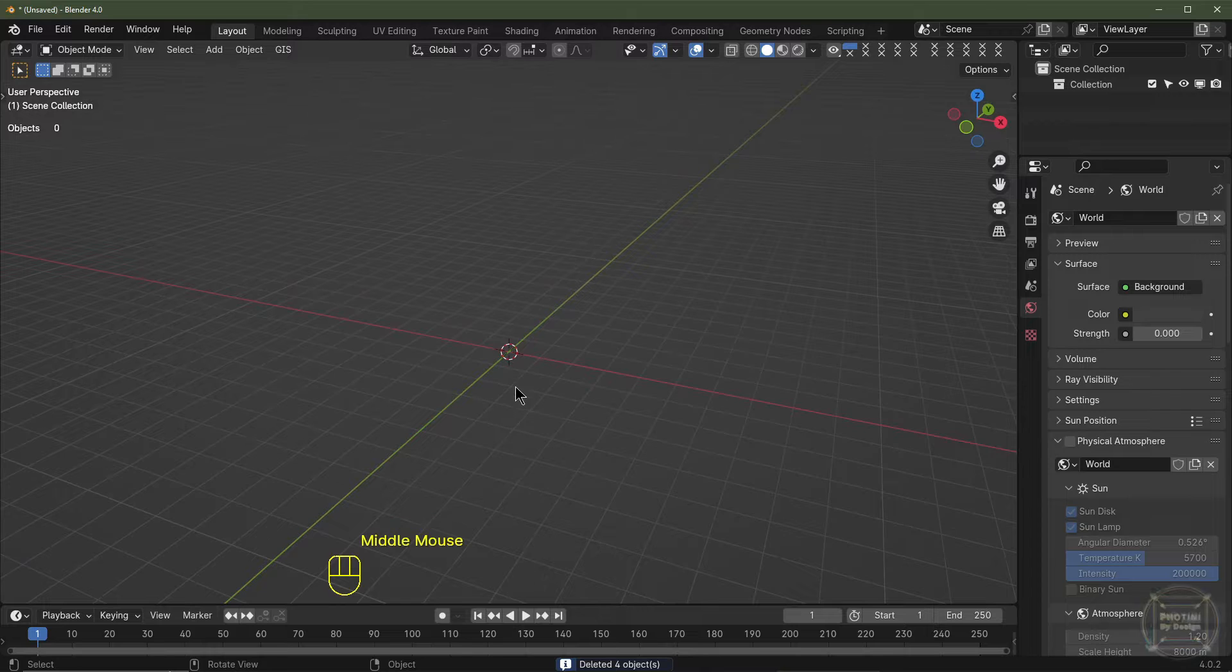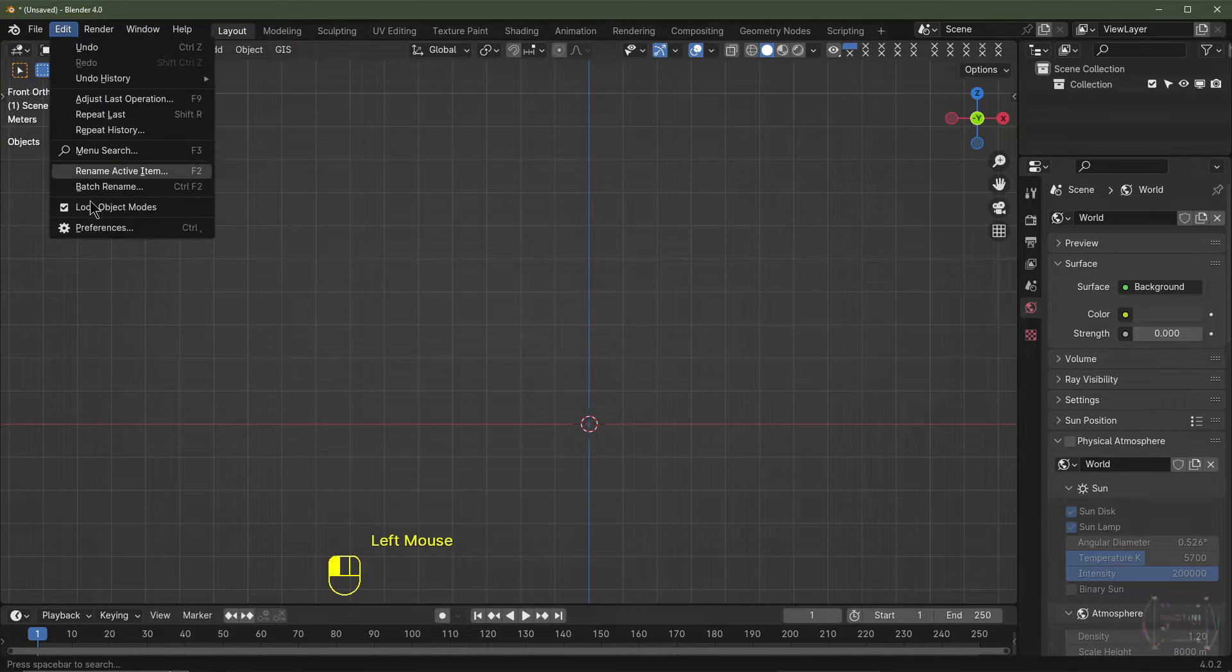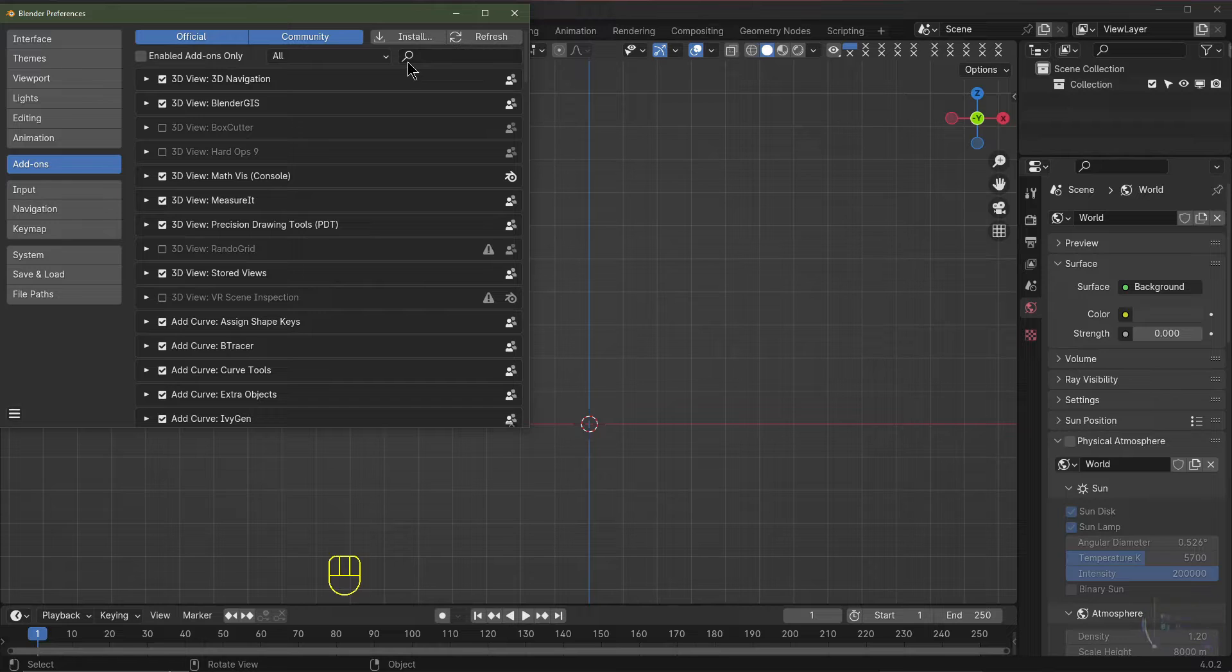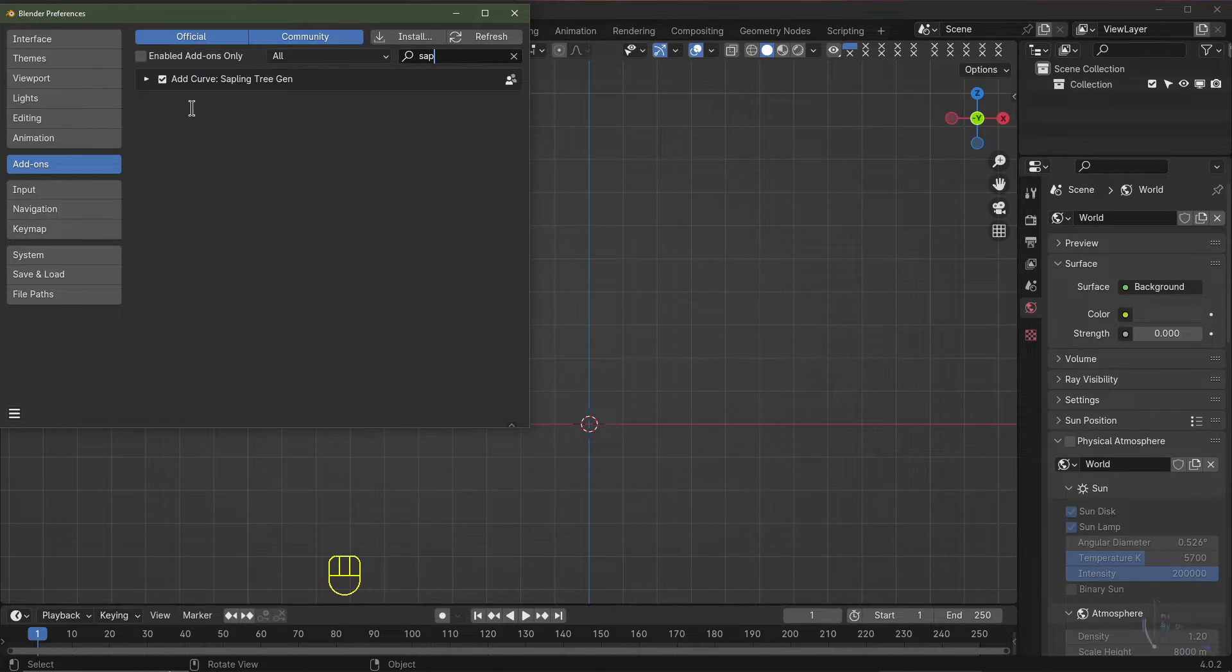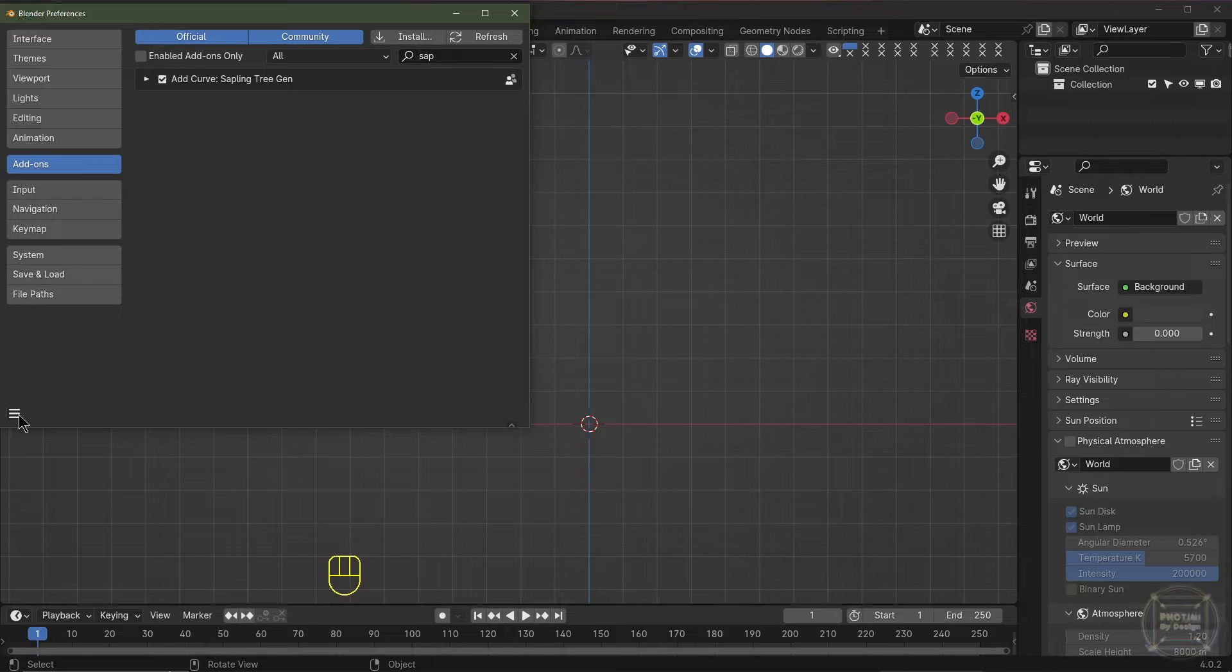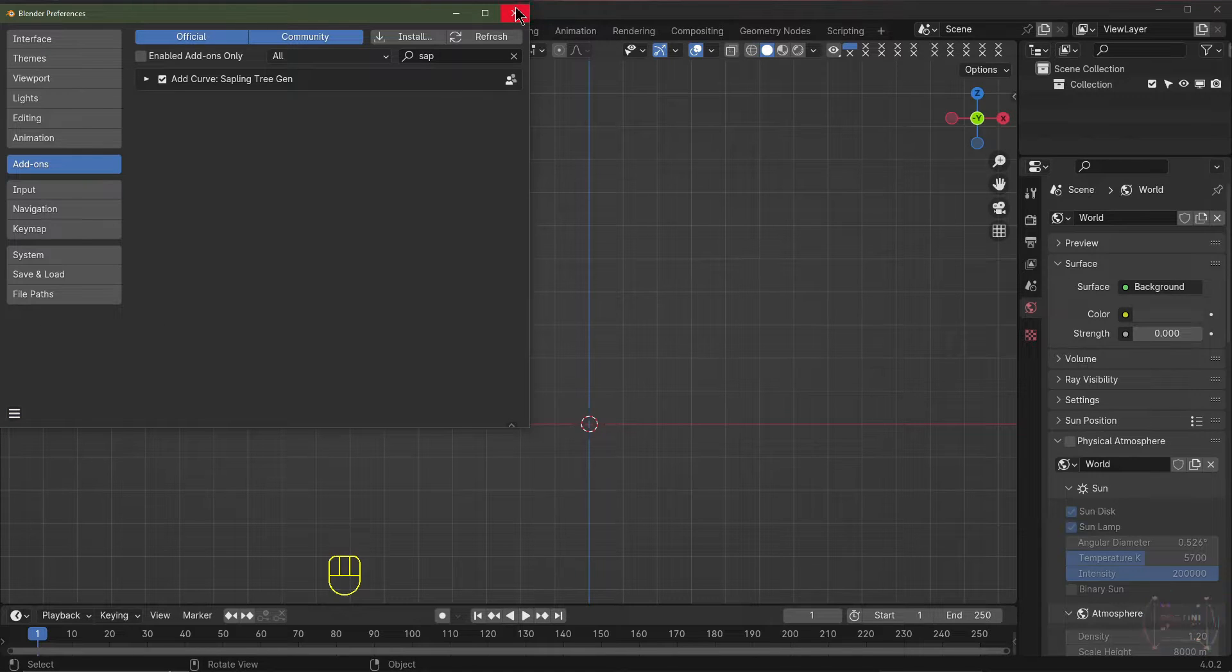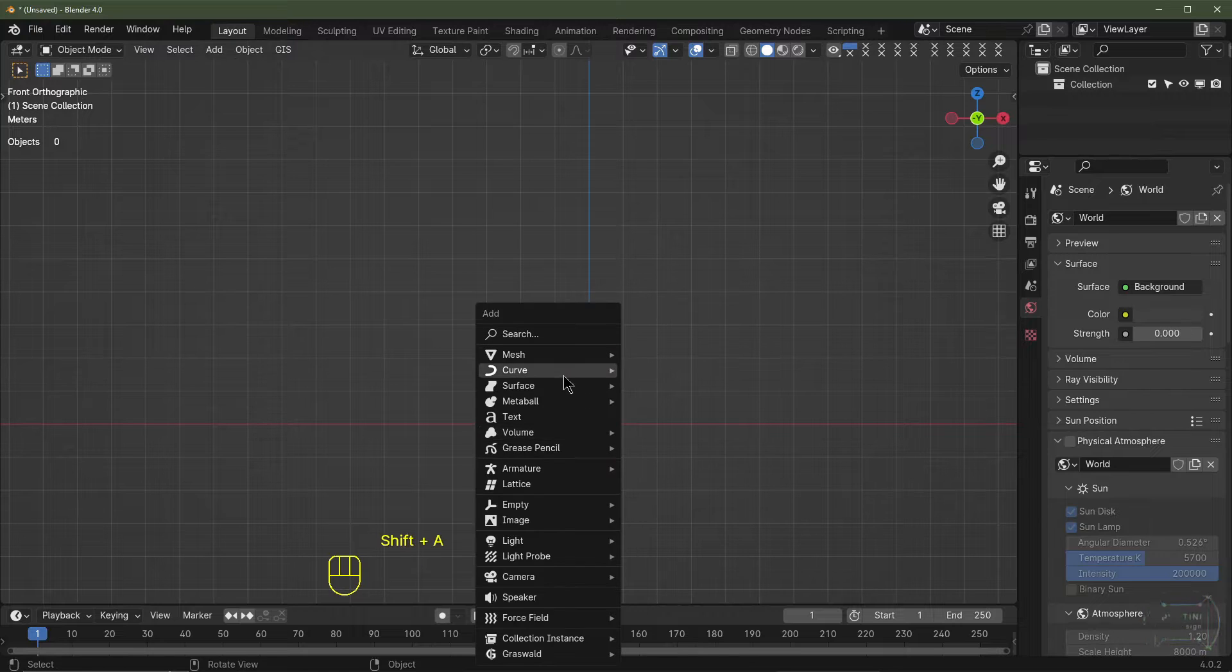I'm going to hit numpad 1 to go into front view, go up to Edit, Preferences, select Add-ons, and type in sapling. It should come up with curve sapling tree gen. You're going to click this tick box, and if you want this to load every time you load Blender, just click save preferences.